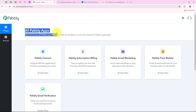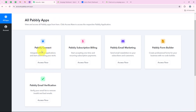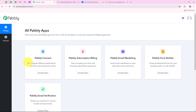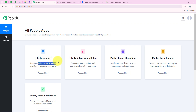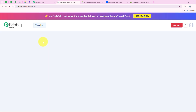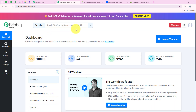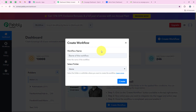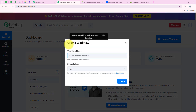Now it is opening all Publi apps. Over here you can see all the tools and applications offered by Publi. In today's video we are going to use Publi Connect because we are connecting different applications, so I am going to click on access now. Now it is opening my dashboard and to start the automation we are going to click on create workflow.